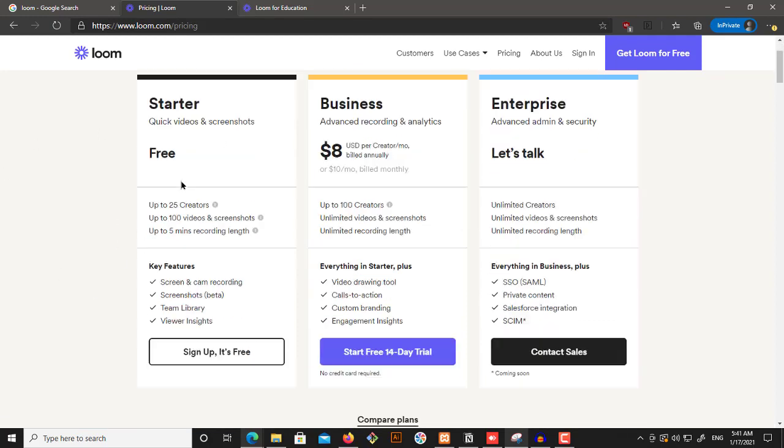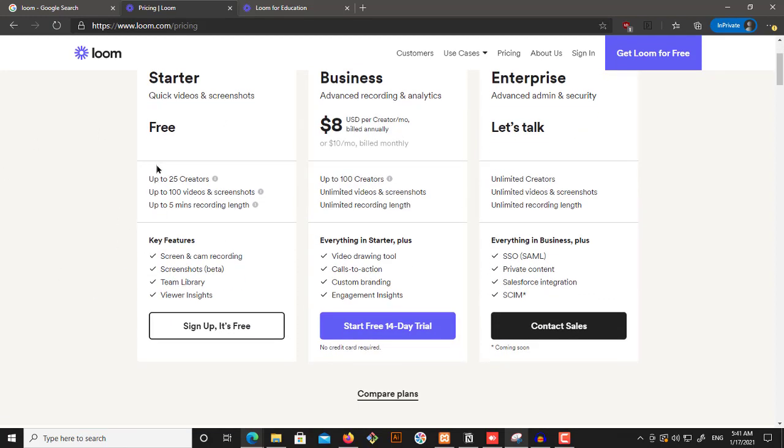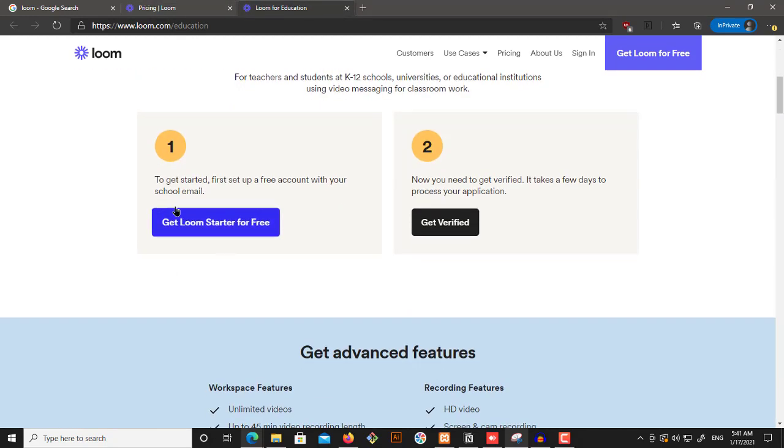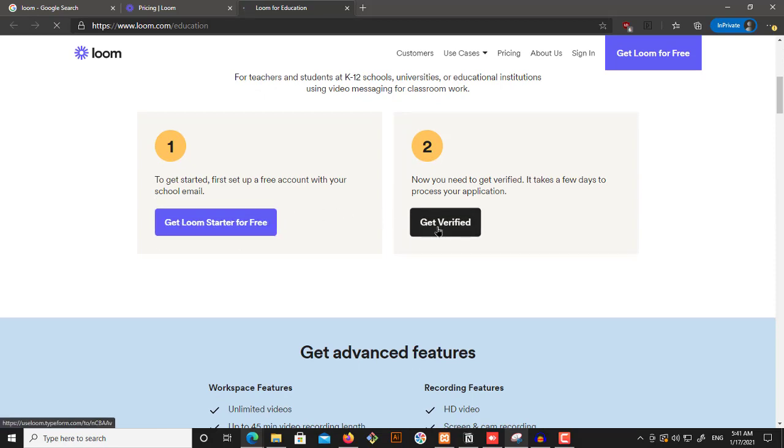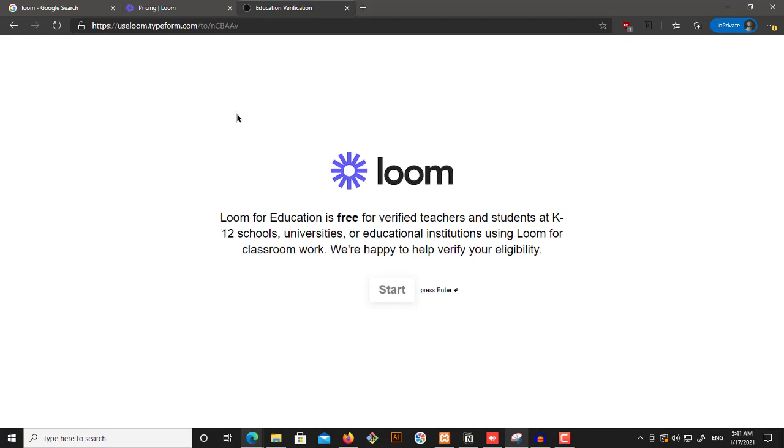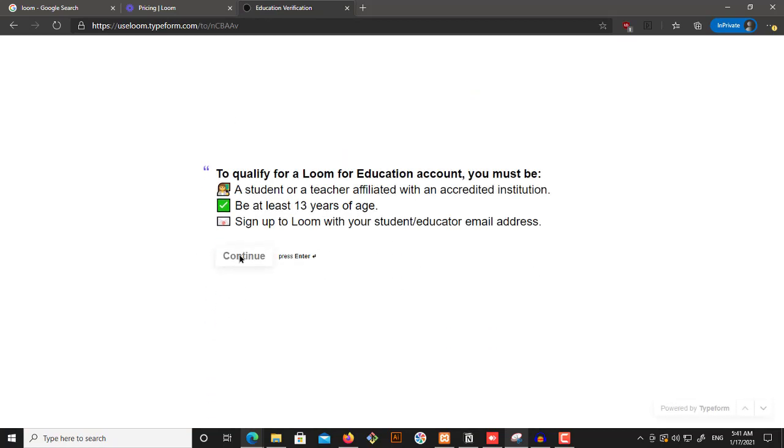So what you do is, first of all, you create a free account, even if it's for education. So again, step one is for you to get a free starter account. And step two for you is to get verified. So when you click on get verified, you start and continue.